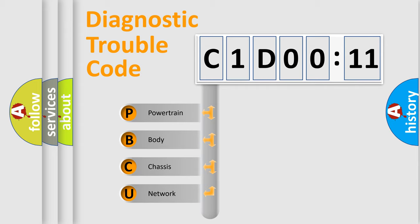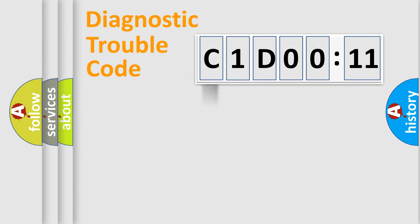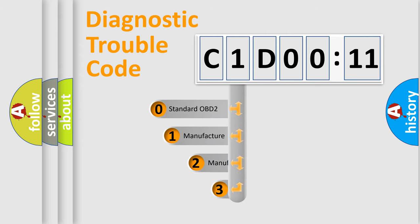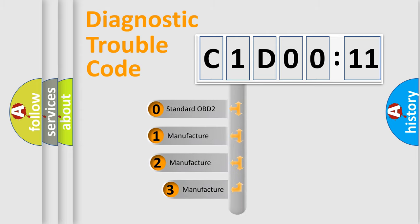We divide the electric system of automobile into the four basic units: Powertrain, Body, Chassis, Network. This distribution is defined in the first character code.